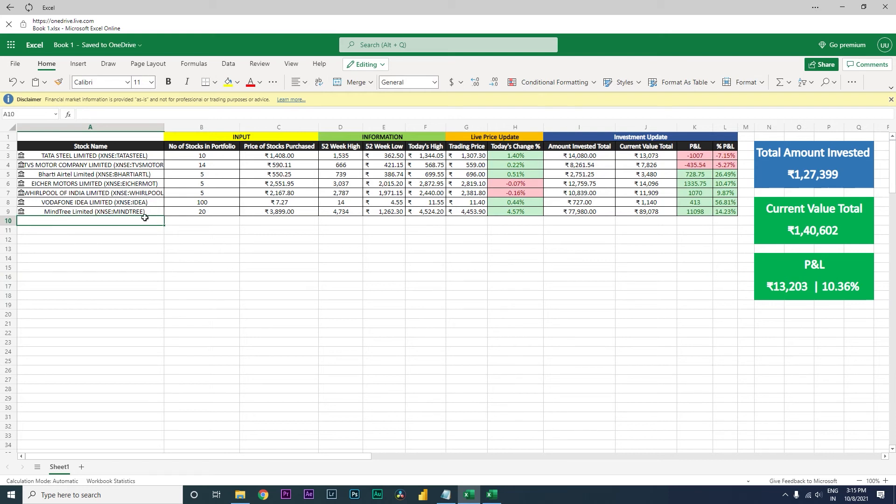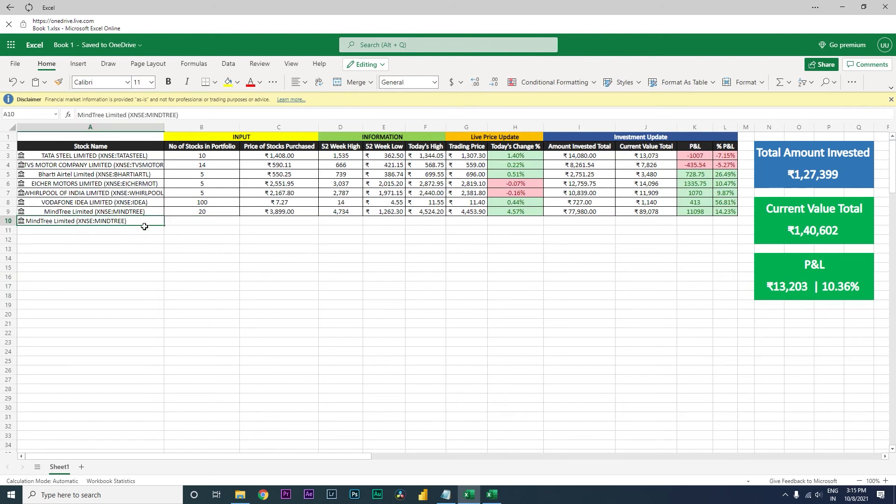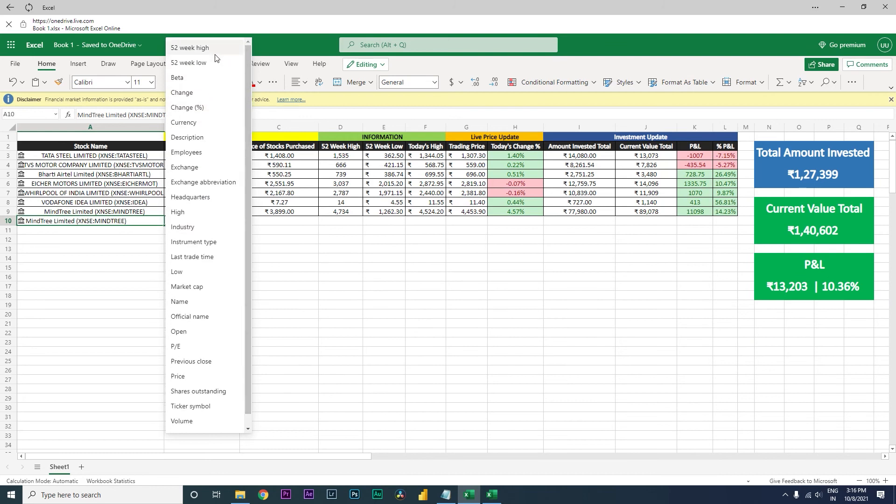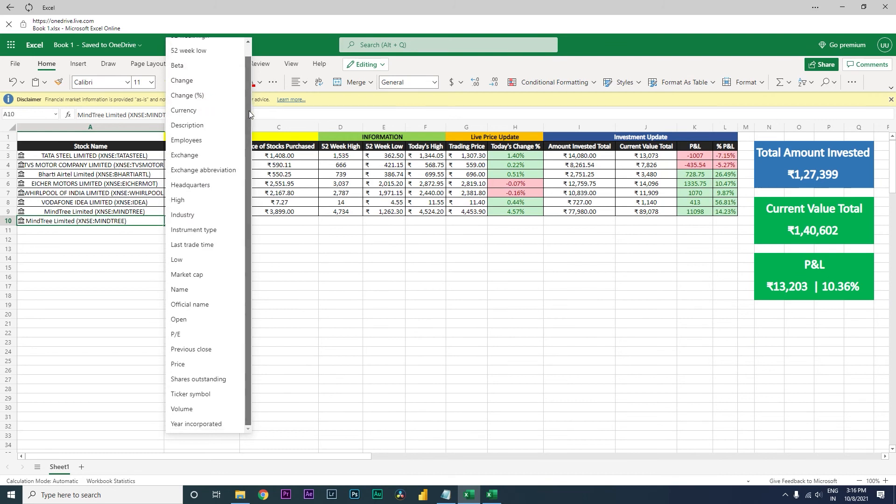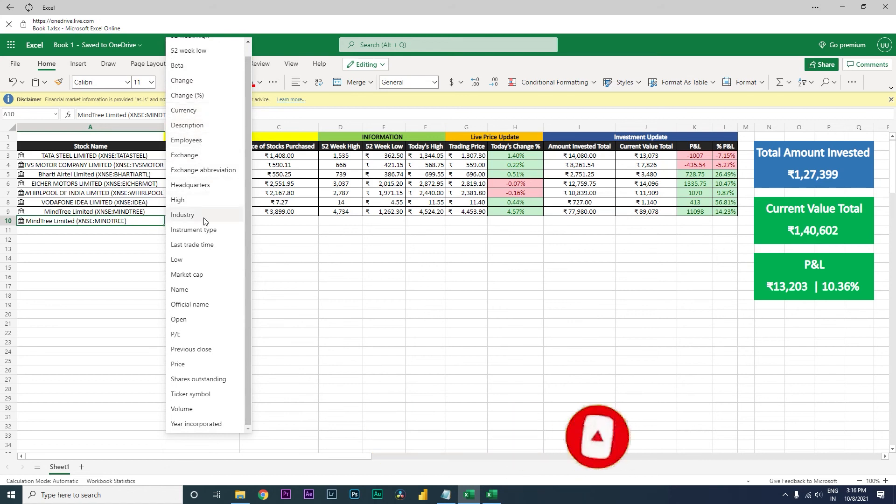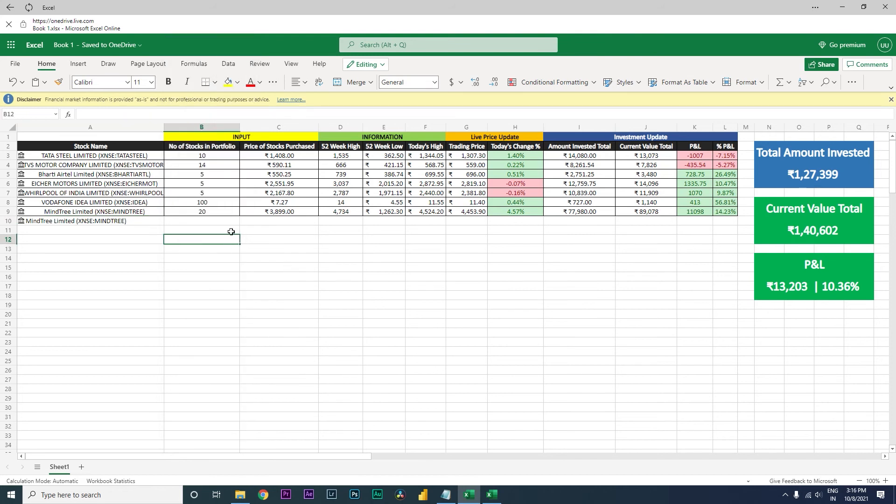Now let's say if you want to add a few more columns. Let me just pull in Mindtree again over here. Let's say if you want to add other columns, you can click on this particular icon over here and see what are the fields that are available. So you can see there's currency, there's description, the number of employees, where's the headquarter, what is the industry, instrument type, low trade time, low market cap, what is the name, official name, etc. There are a lot of information that is available, but I think for this particular dashboard what I felt right I have added that information over here.